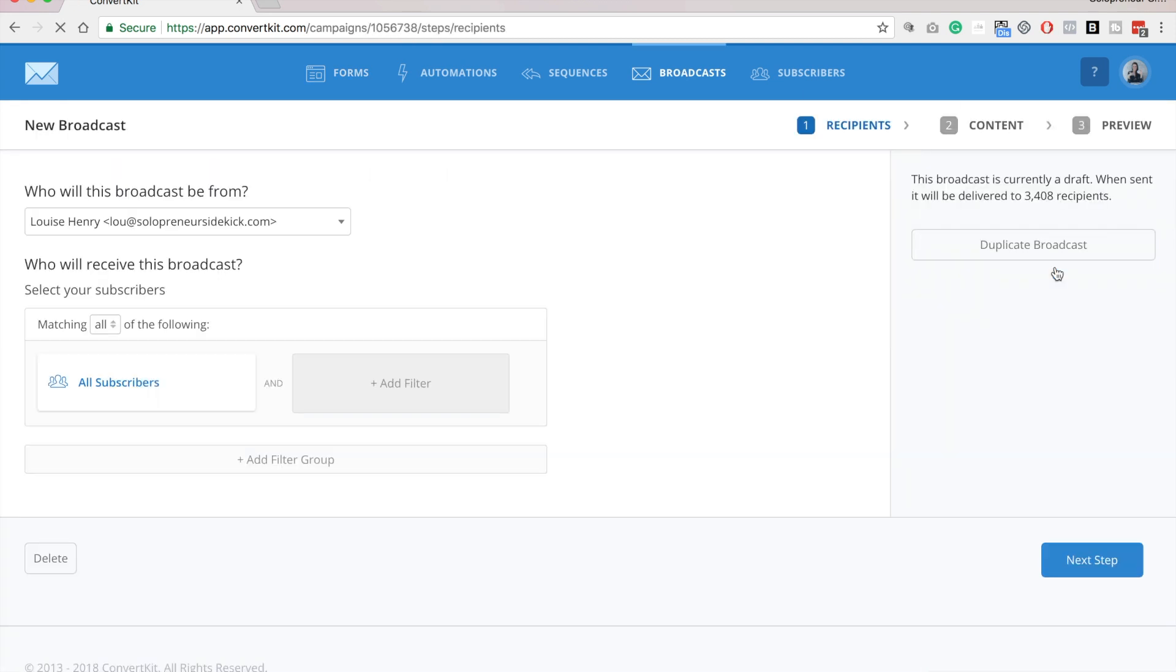And then here is where you can decide who is going to receive this email. Since this video is about sending out your general newsletter, then you can probably just leave this as all subscribers, but if you did want to get more specific,